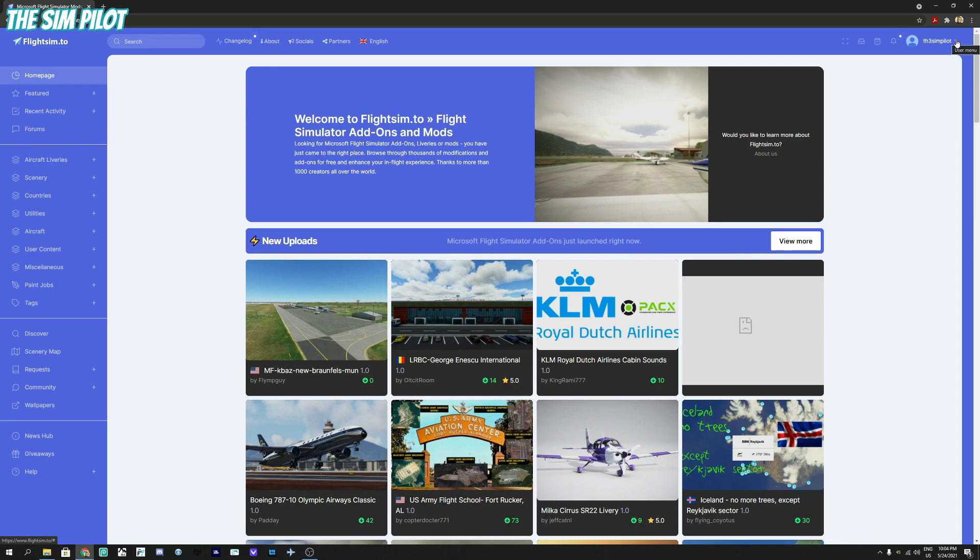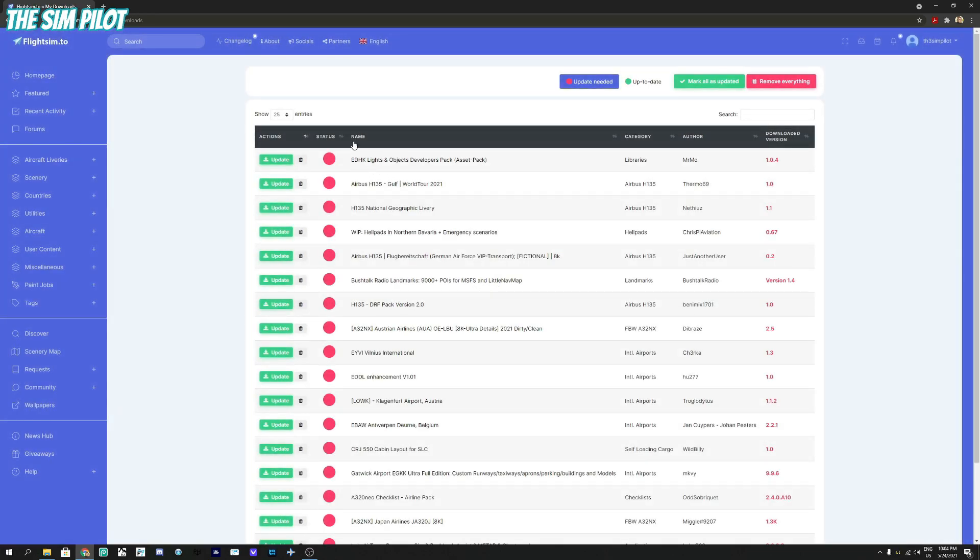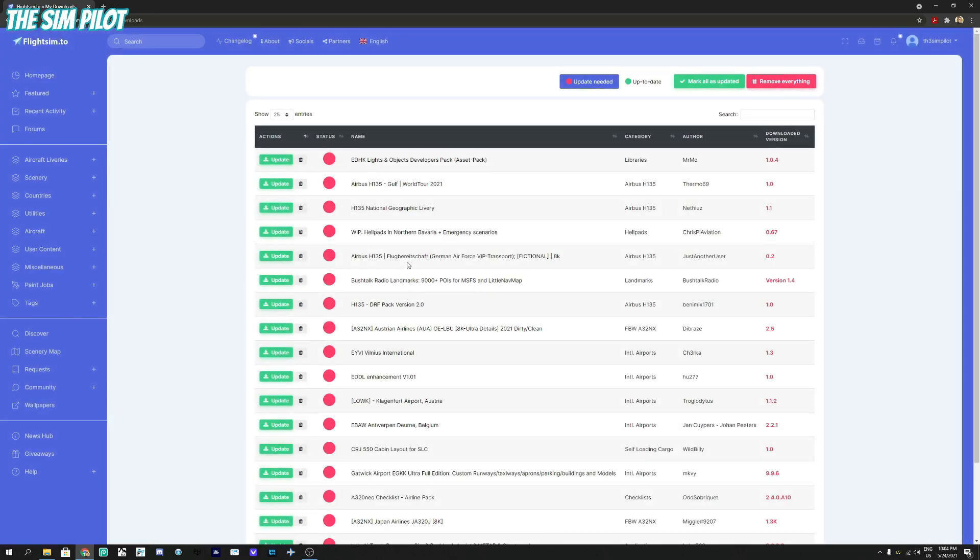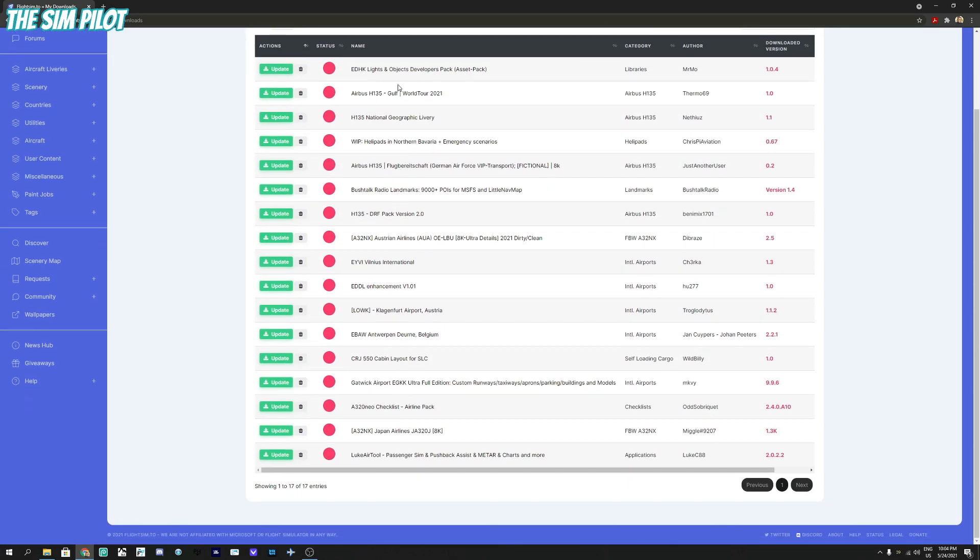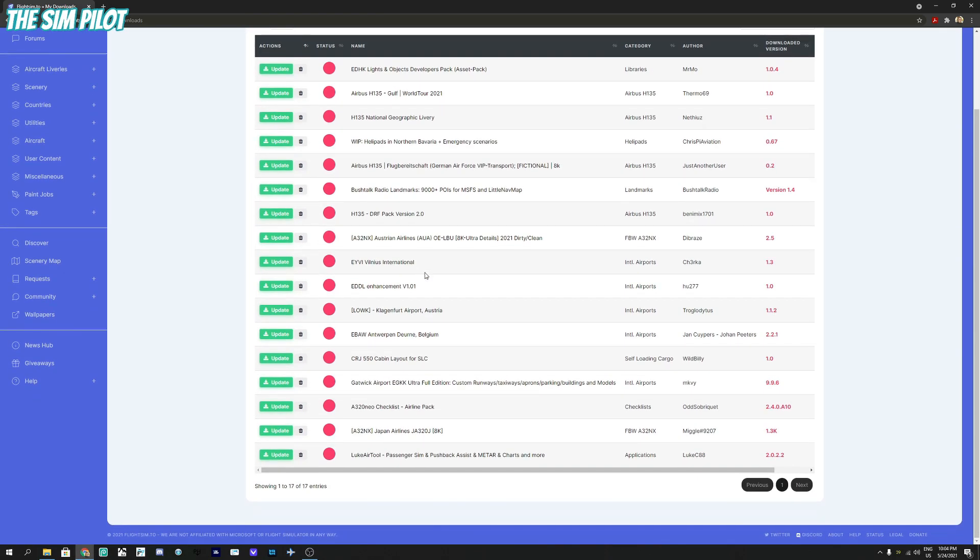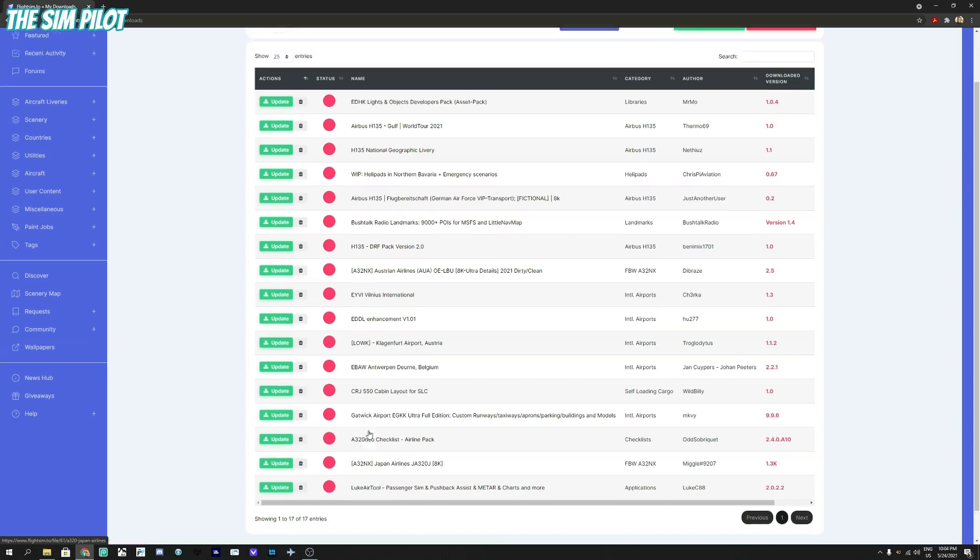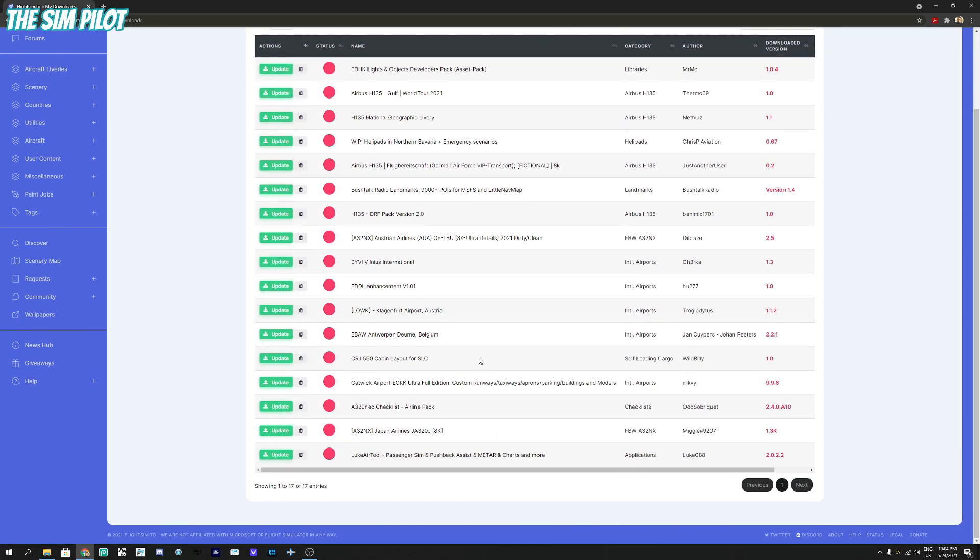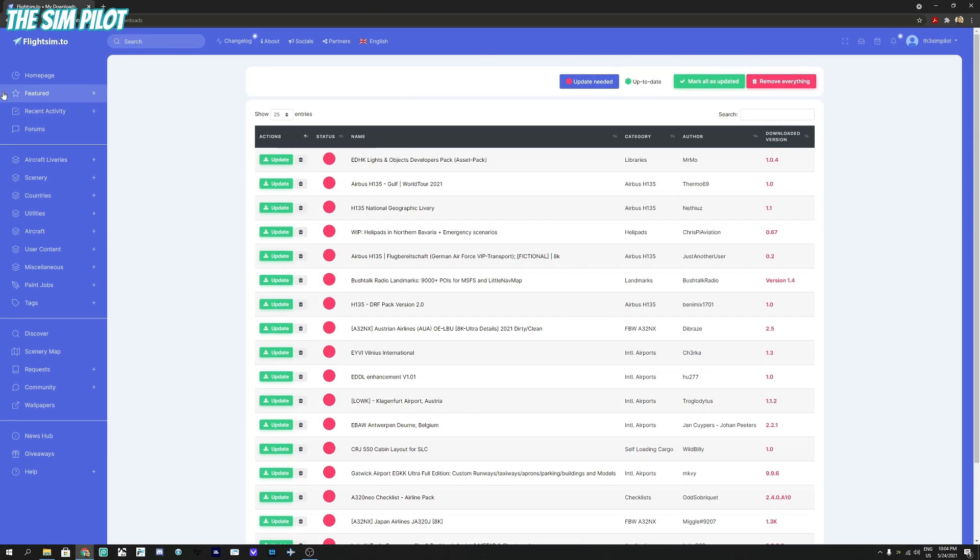The good thing I like about flightsim.to is if you make an account and go to My Downloads, it will show you these things that you downloaded and if they have some updates. So you might want to consider updating these add-ons that you have downloaded. As you see there is an update to the Japan Airlines livery that I downloaded for the A320nx. This is a good way of keeping an eye on the updates and these updates sometimes might be critical for compliance with the new version of the simulator.